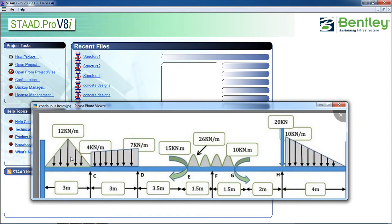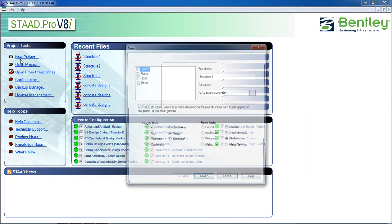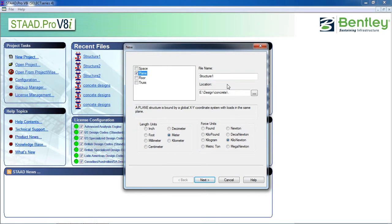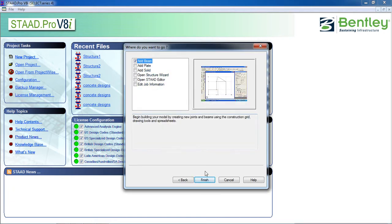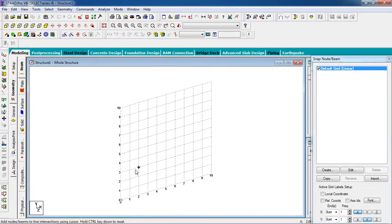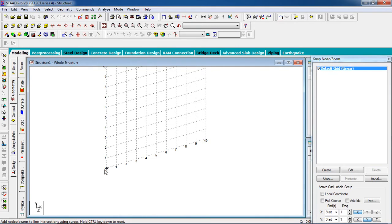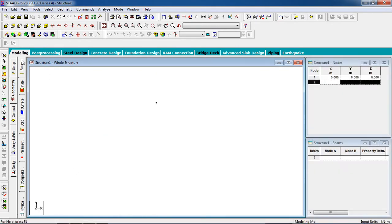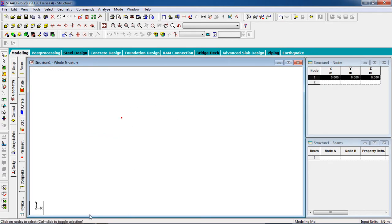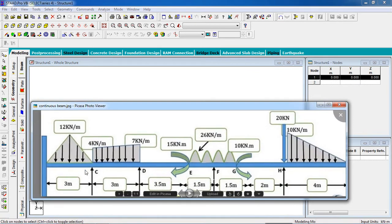Click on New Project, click on Plane, give a name and location, choose meters and kilonewtons, then click Next. Click on Add Beam and then Finish. Create a node first and switch on Snap Node. Go to Front View and select the node using the Node cursor.